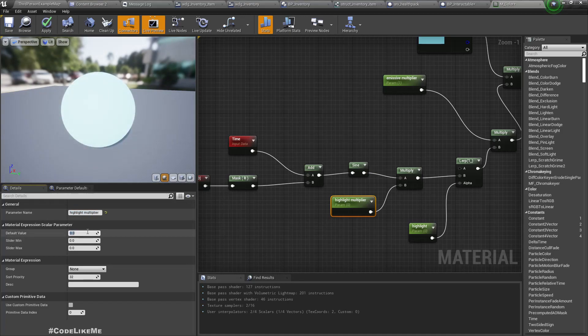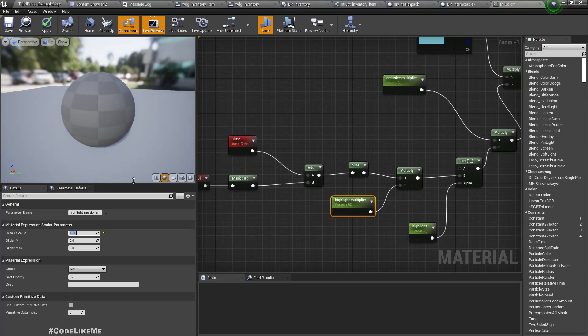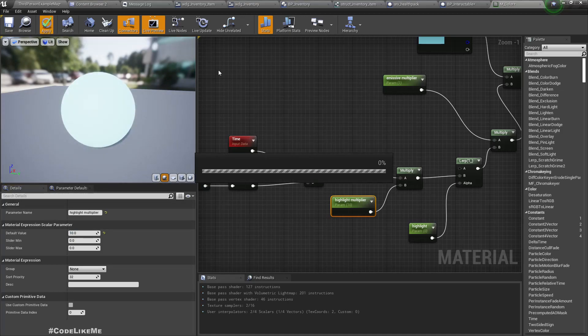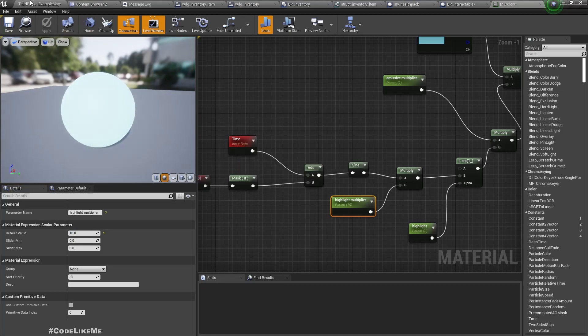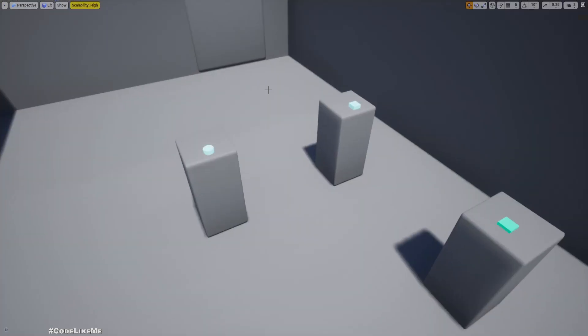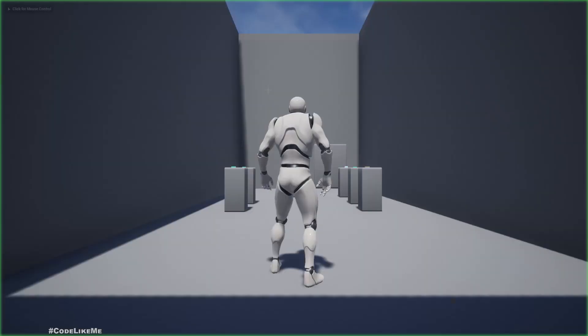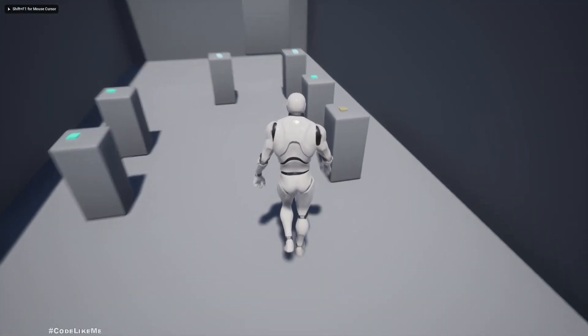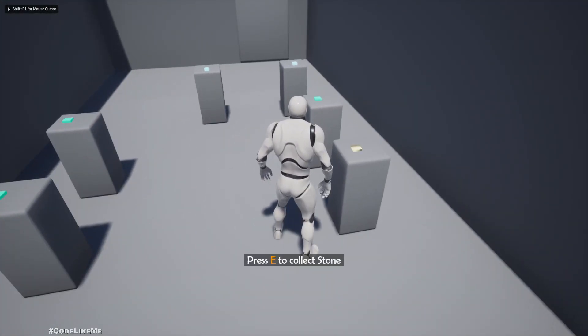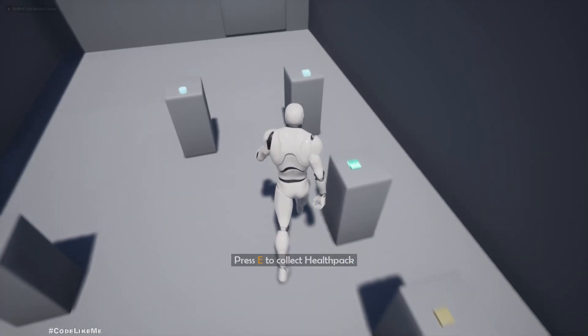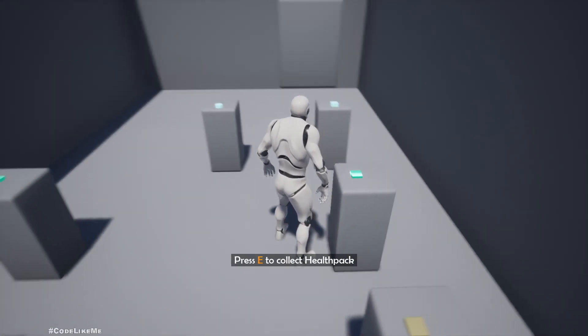If it is 0, nothing would happen. If I make it 10, we should have a higher highlight effect. See, that's more clear.